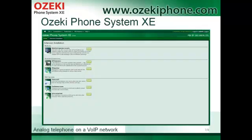In this picture you can see the extension installation menu of Azaki Phone System AXE. If you would like to install an analog phone with a LinkPro VIP-200S phone adapter, you need to choose the SIP extension and enter the data that you also need to configure in your LinkPro adapter.